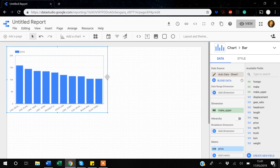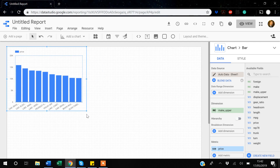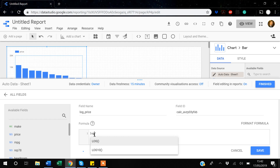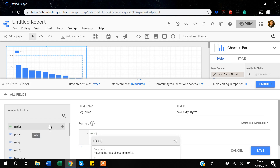We used the UPPER function, but we can use many other functions. For example, suppose you want to create a variable that is the log of price — sometimes during analysis you need functions like log or square root. I'll go to 'Create new field,' name it 'log_price,' and use the LOG function with the price variable inside it, then click Save.